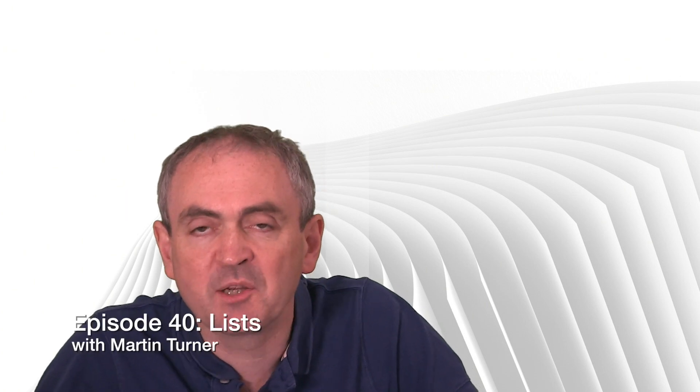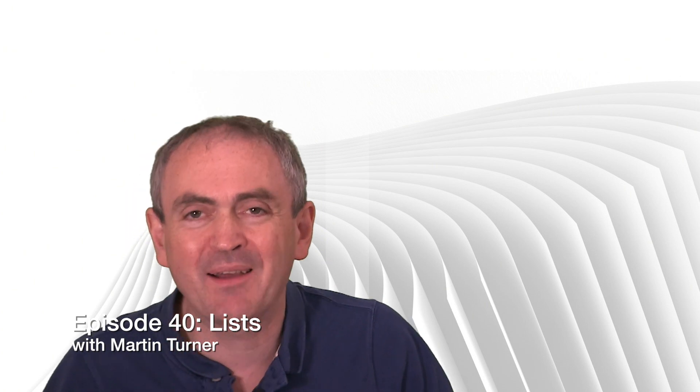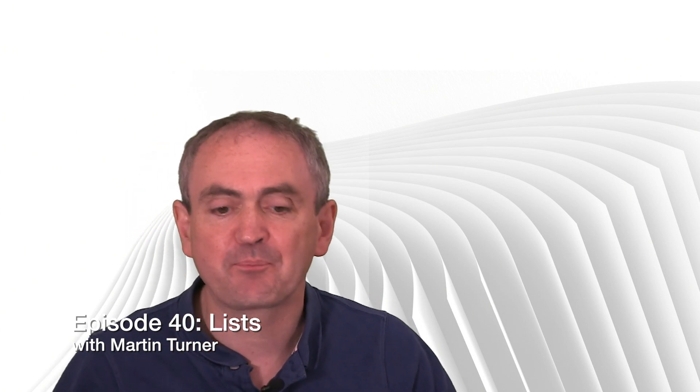Hello and welcome back to desktop publishing with QuarkXPress. My name is Martin Turner and today we're going to be talking about lists.